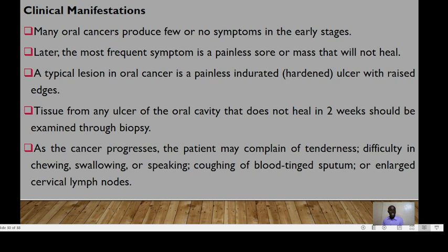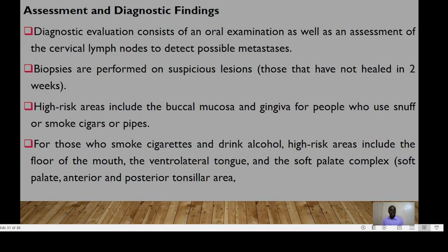The most frequent symptom is a painless sore or mass that does not heal. A typical lesion in oral cancer is painless and indurated. Tissue from any ulcer of the oral cavity that does not heal in two weeks should be examined through biopsy. As this cancer progresses, the patient may complain of tenderness, difficulty in chewing, swallowing, or speaking, coughing of blood-tinged sputum, or enlarged cervical lymph nodes.